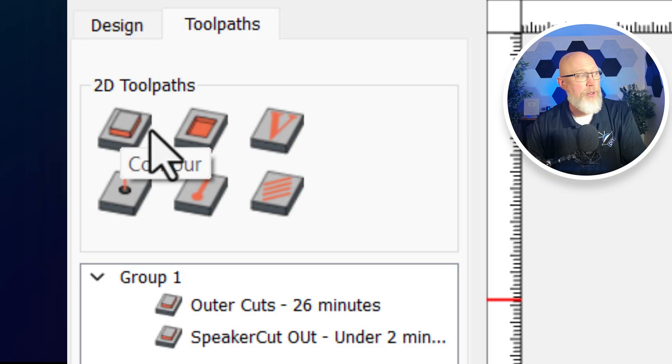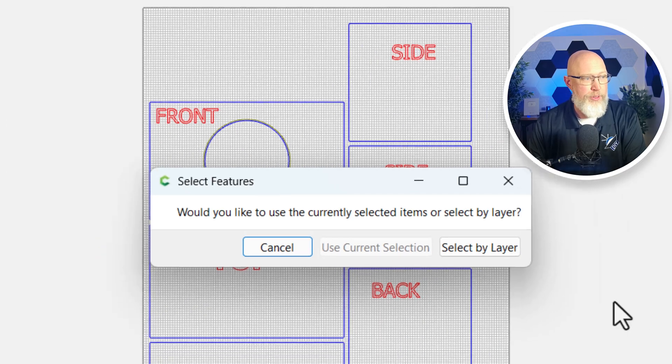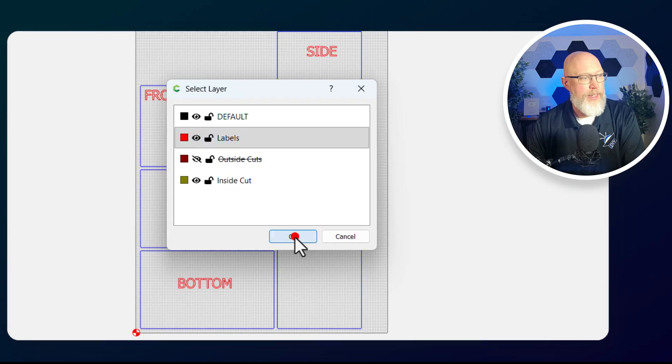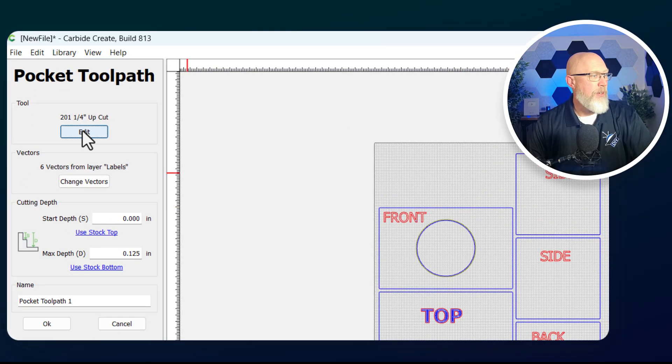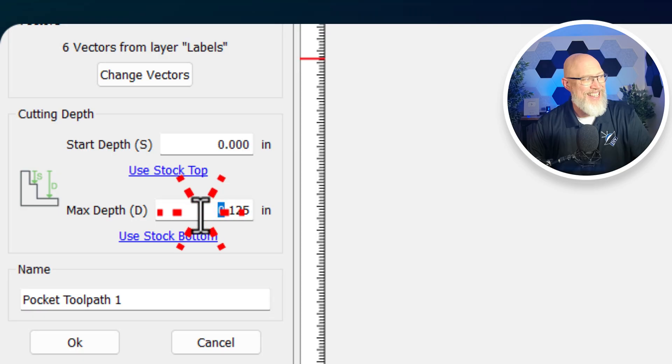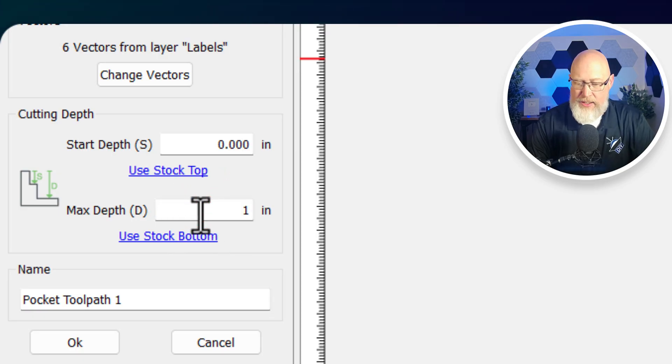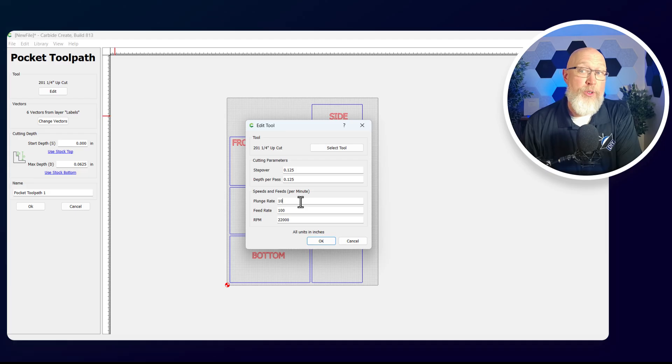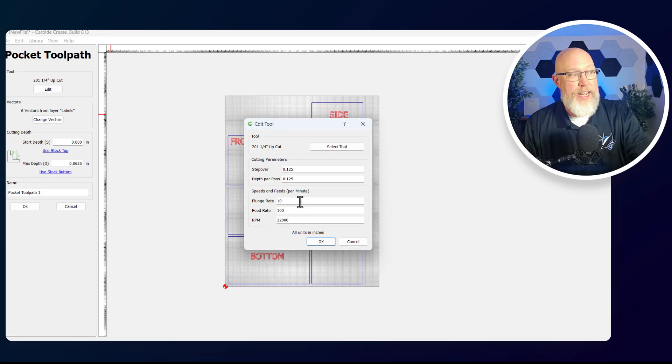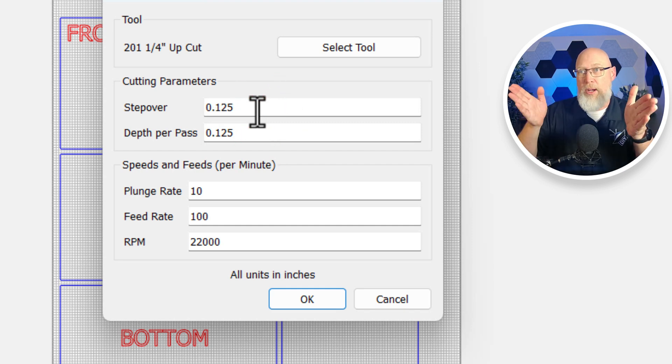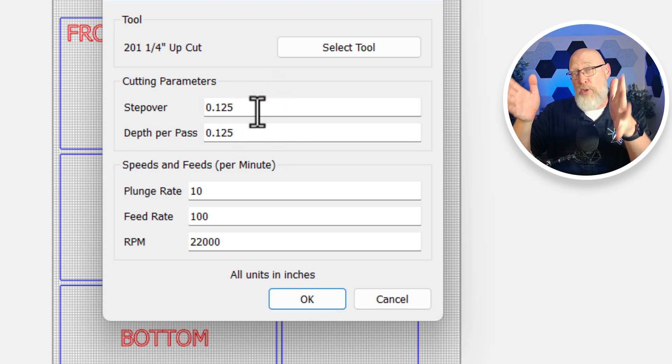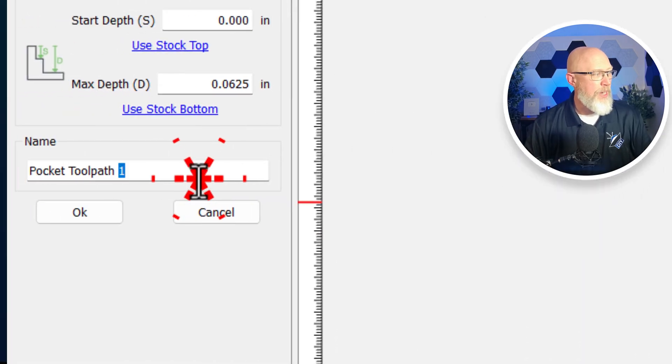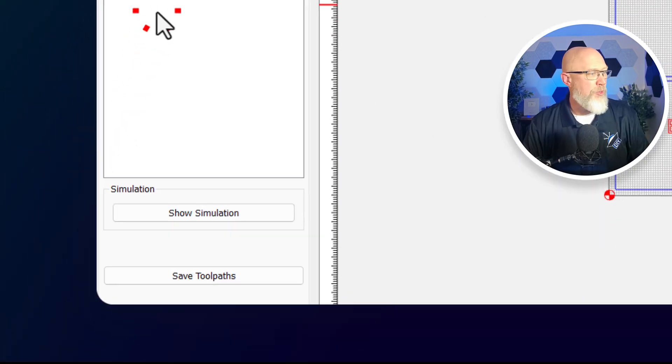Instead of contour, I'm going to go to pocket. I'm going to select by layer, which in this case is the labels, and hit OK. I'm going to be using the exact same router bit. But this time, I'm going to make that depth 1/16th of an inch, so that's just going to lightly graze the surface. You always want to go in when you're doing your toolpaths and make sure you've got your plunge rate and feed rate, step over, and depth of pass. The step over is how much the bit's going to move over. It's a quarter inch bit and it's going to move over in eighth of an inch increments.